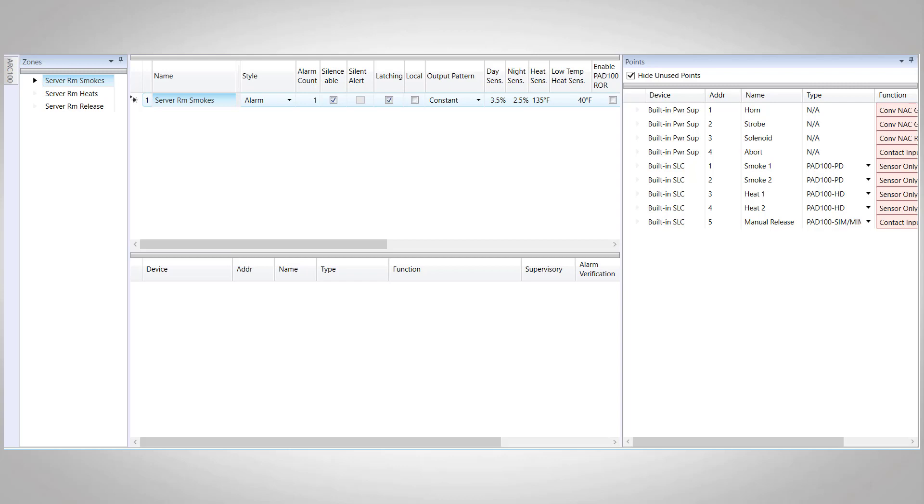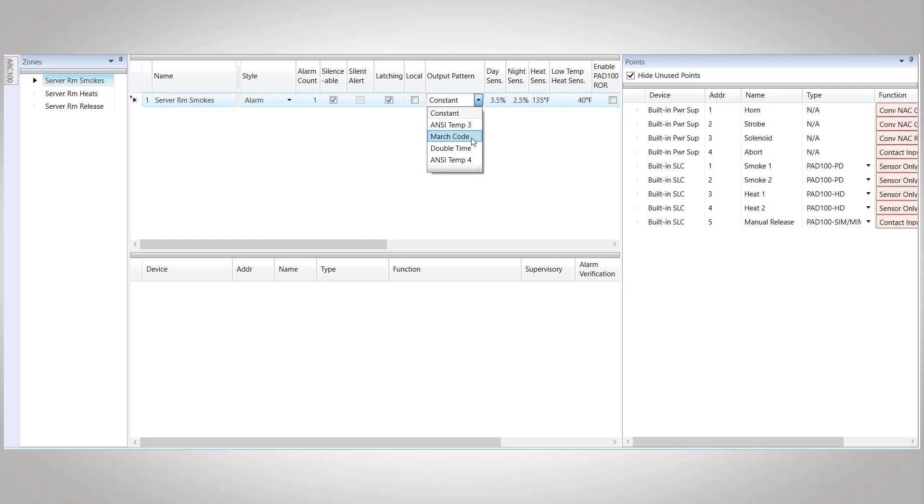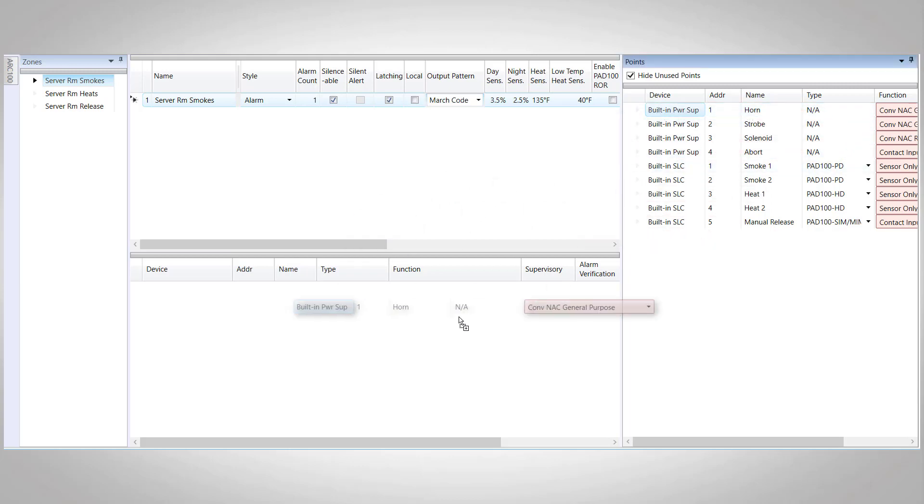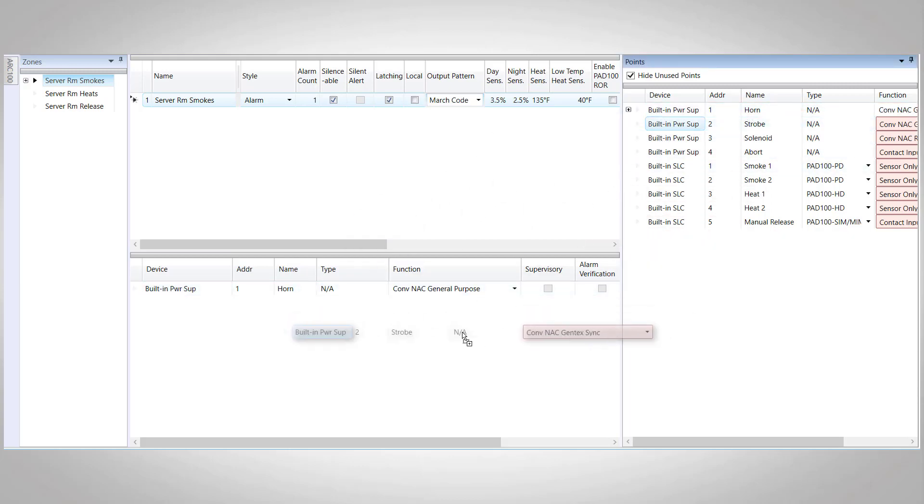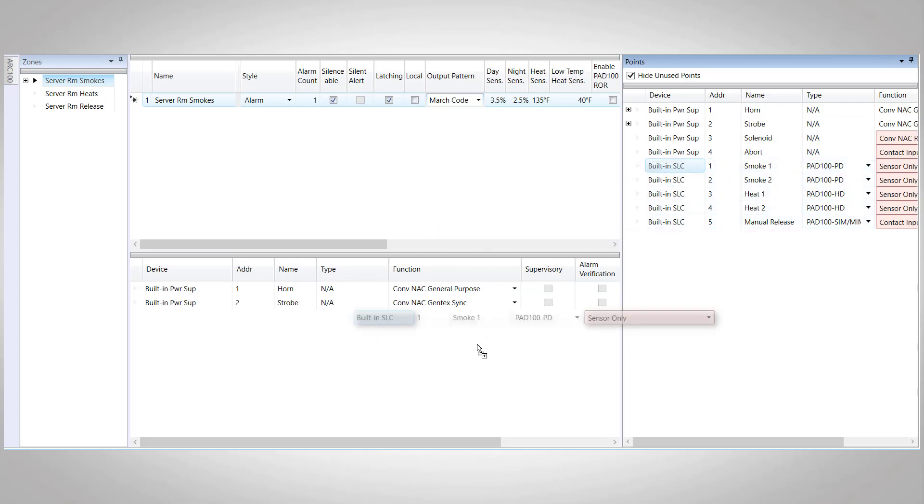Let's go ahead and configure our smoke detector zone. It's going to be an alarm style zone, silenceable and latching, but we do need to change our output pattern for the march code. Our first alarm on our system, we want our horn to have a march code pattern. Now we can begin to bring in our points. We're going to bring in the horn and the strobe and our two smoke detectors.